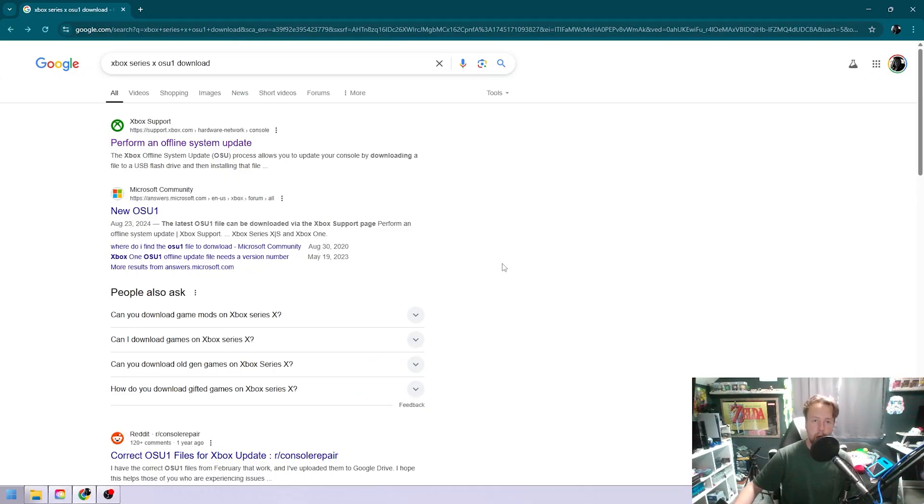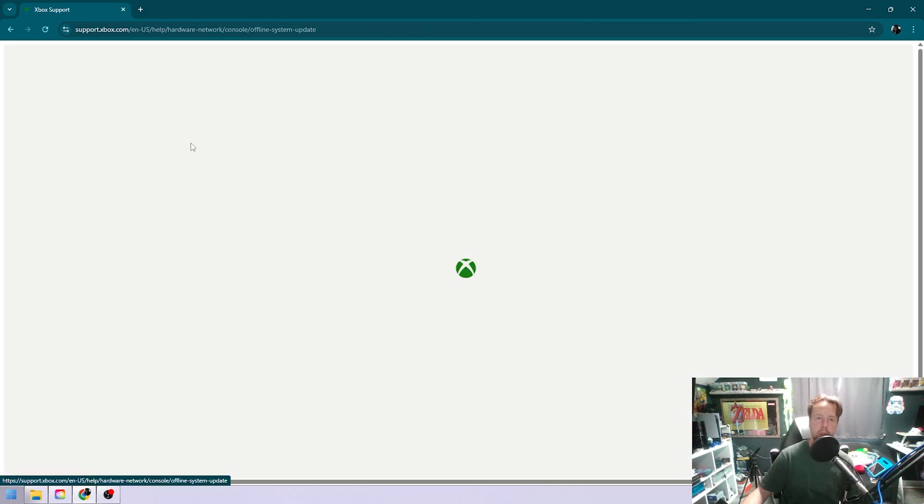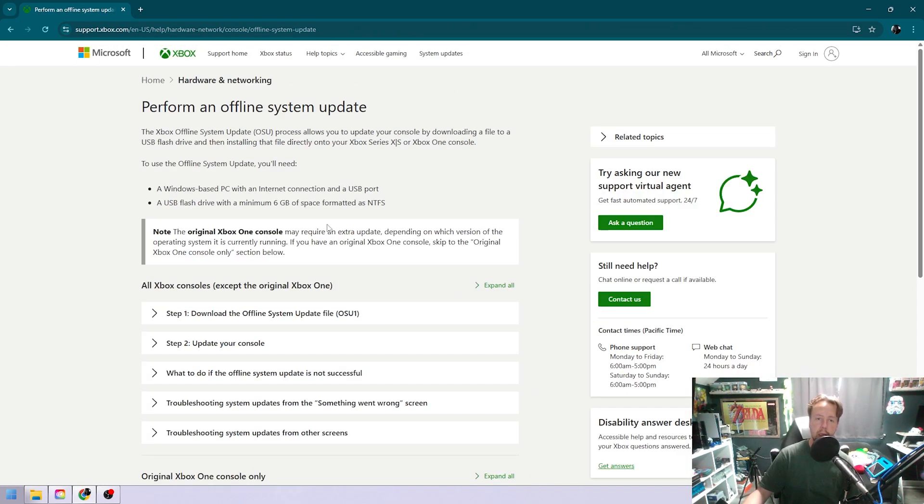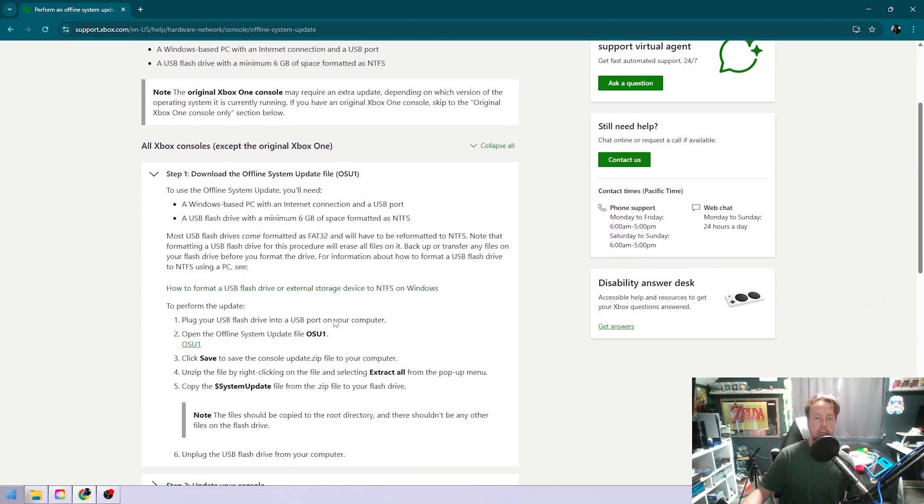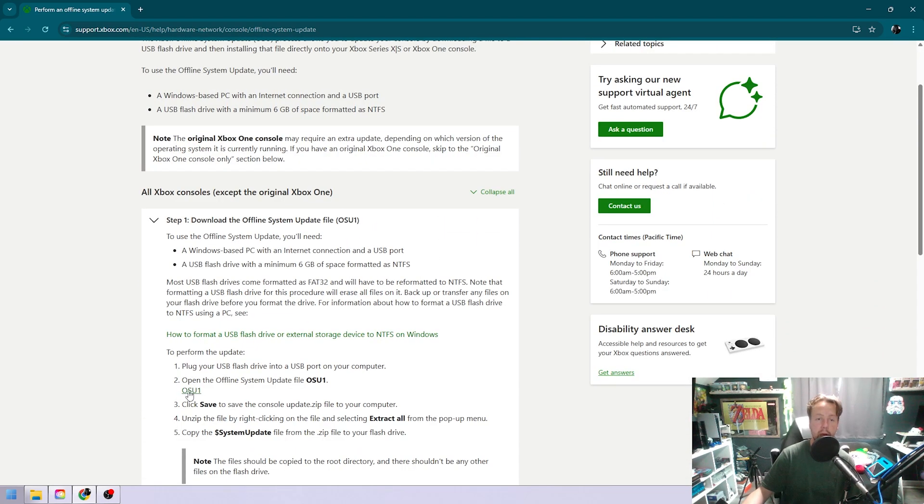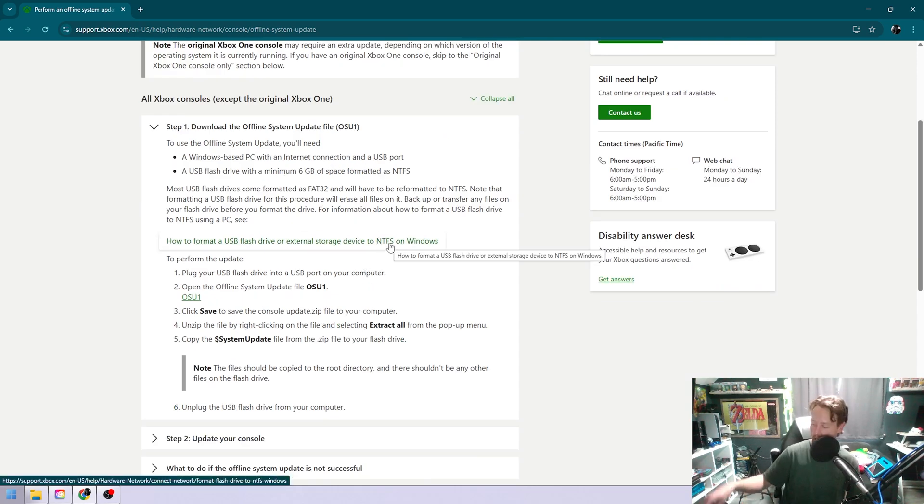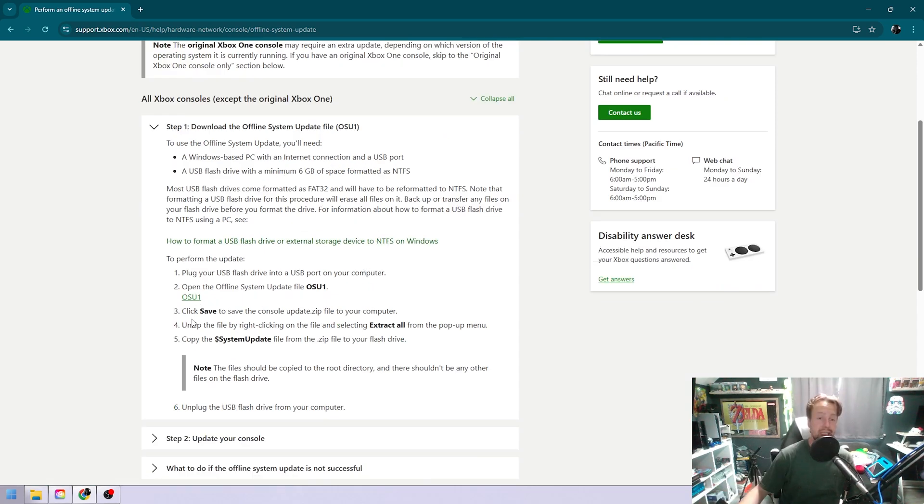Here we are over on the computer side. Search for Xbox Series X OSU one download. This will pop up the first result. Go ahead and click on that and it gives you the instructions. It says six gigs, so get an eight and then you download it through here. And before you do that, make sure to format as NTFS.